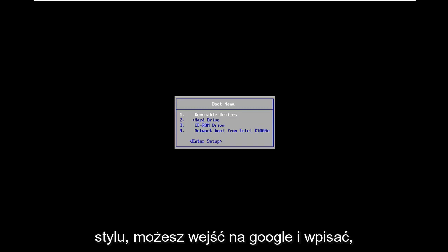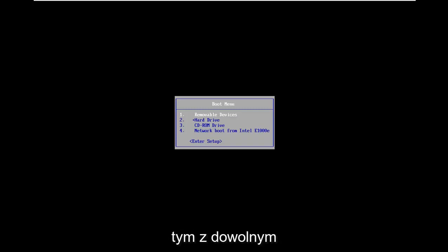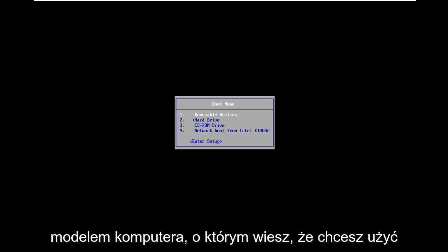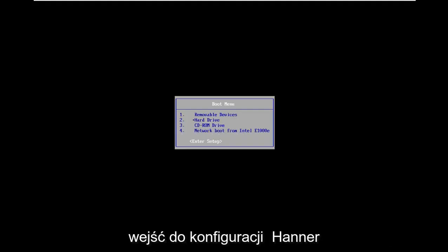Feel free to go on Google and type in how to access BIOS and then just follow that with whatever your computer make and model is. Now you want to use your arrow key on your keyboard to go down to enter setup and hit enter.